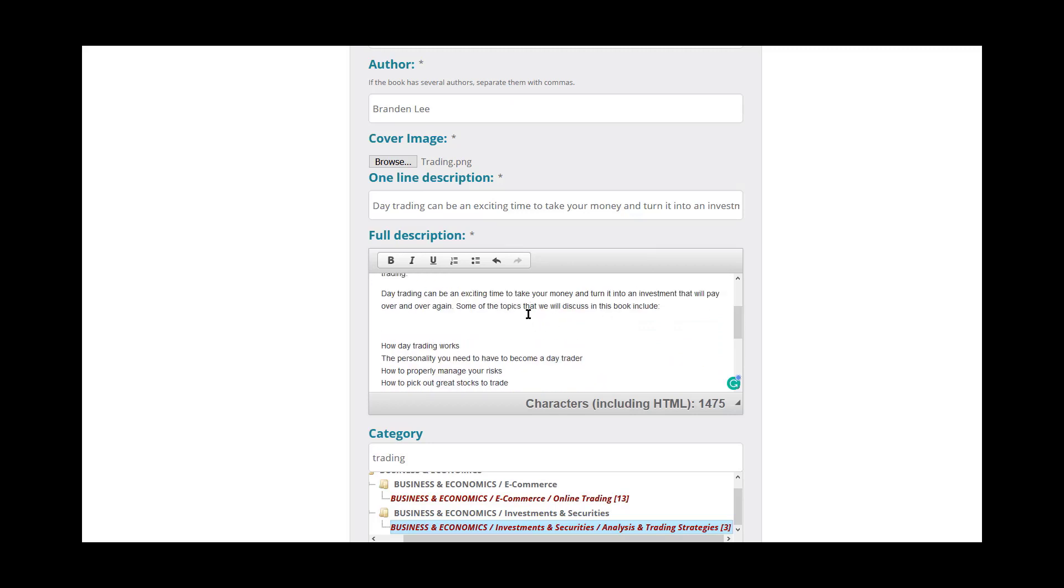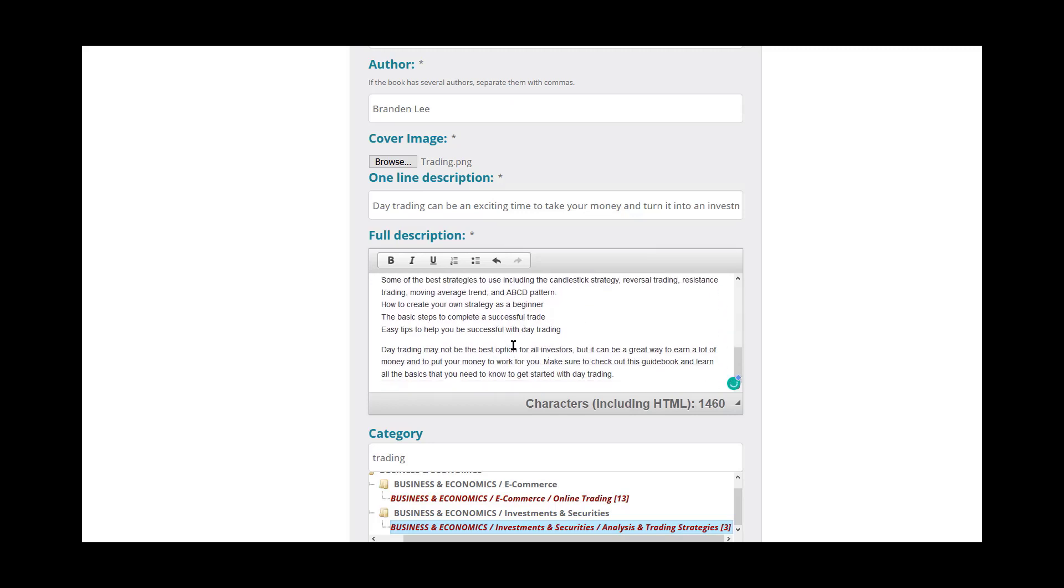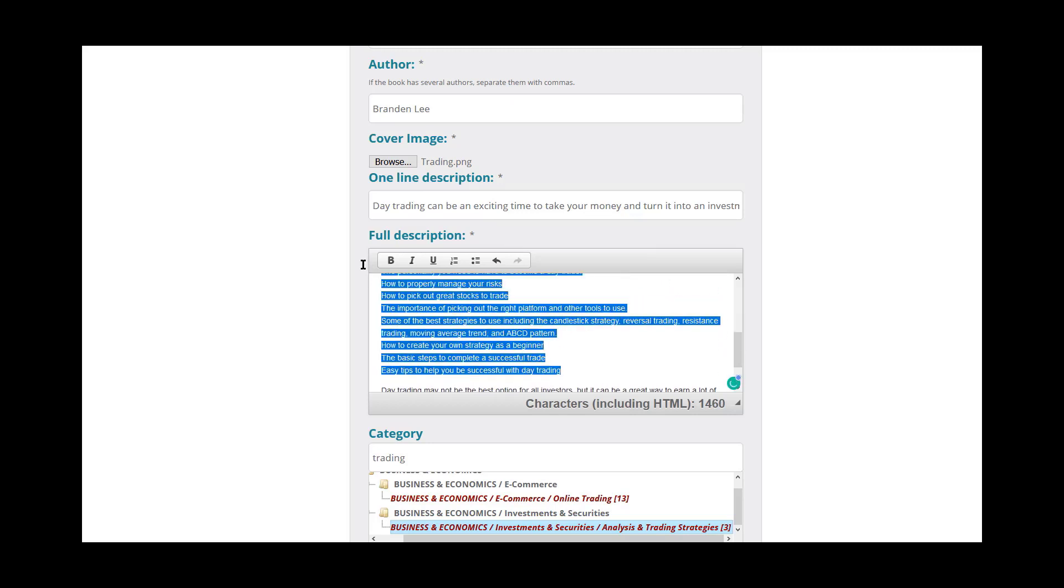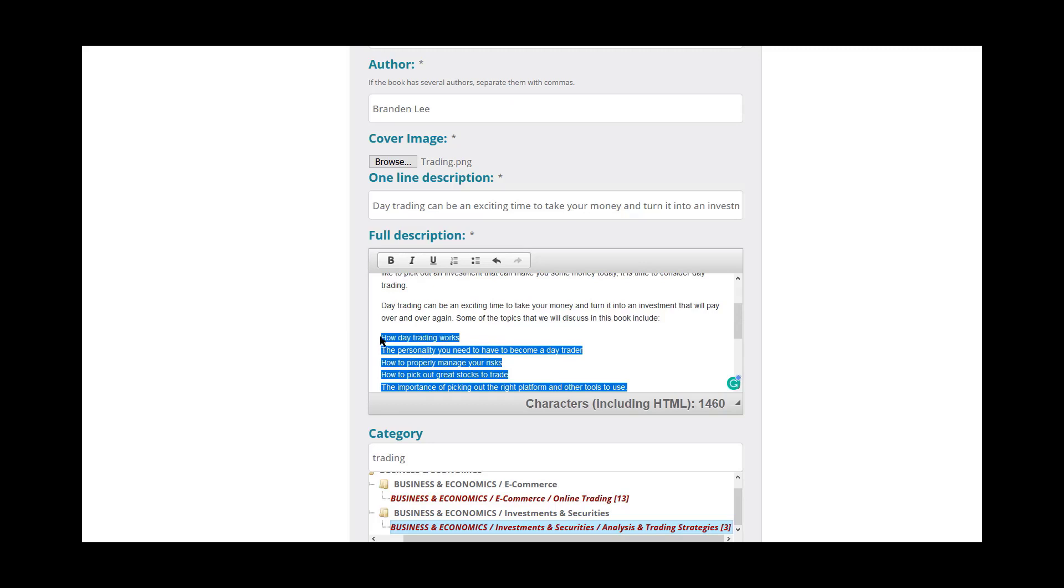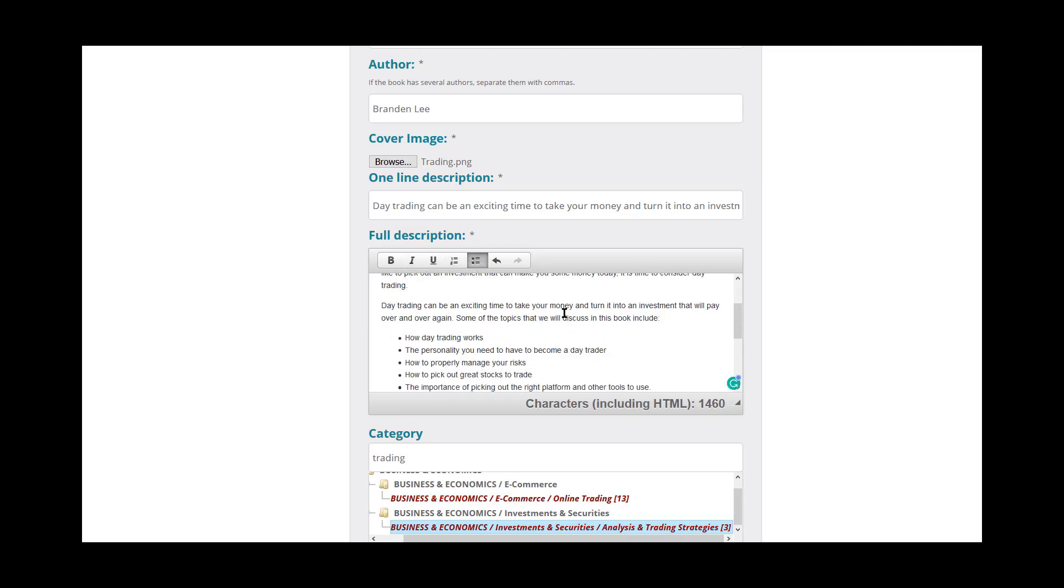One thing to keep in mind is sometimes the formatting comes out a little silly. It's okay. Super easy to fix.